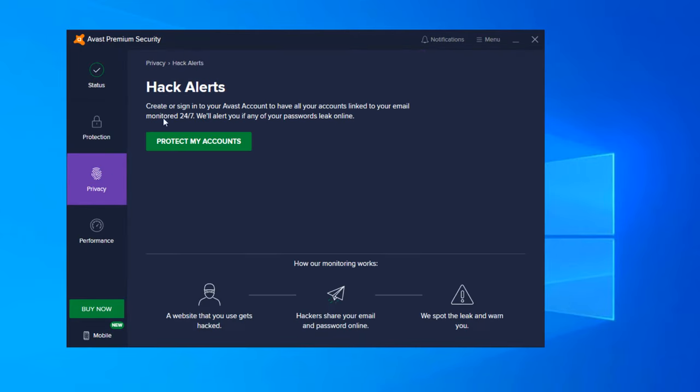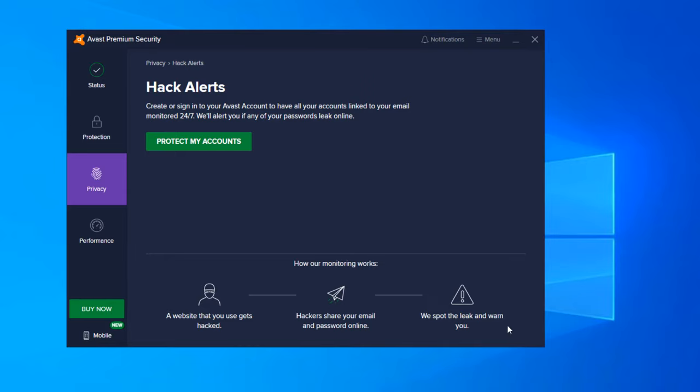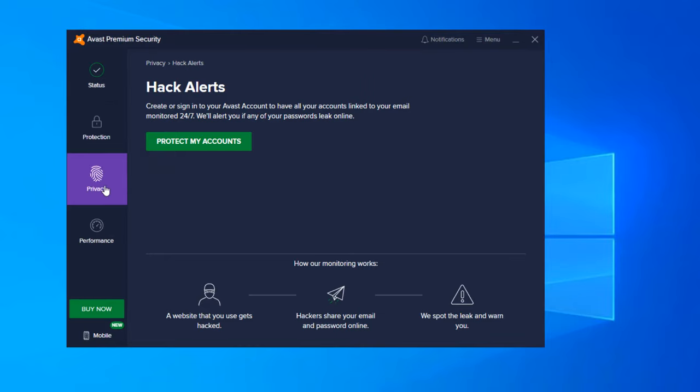Hack alerts monitors. So basically this is like a credit monitoring. Create and sign into your Avast account to have all your accounts linked together in your email. Monitor 24-7. It will alert you if any passwords are leaked online. So this is like a black web or dark web filter. So this is a good feature to have. And basically this explains it down below: a website that you use gets hacked, hackers share your email and password online, we spot the leak and warn you. So whenever you have a same password used on a website and that password is hacked and sold on the black market, which is known as the dark web, it will actually not be good for you if you have the same password and username for a different account because then they'll have access to all of your accounts. So this feature makes it easy to be proactive more than reactive if your password and username gets compromised.